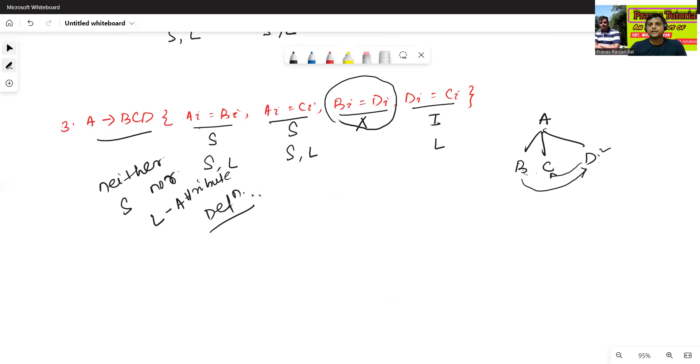In the upcoming classes, we will discuss more examples of S-attribute and L-attribute definition. Thanks for watching.